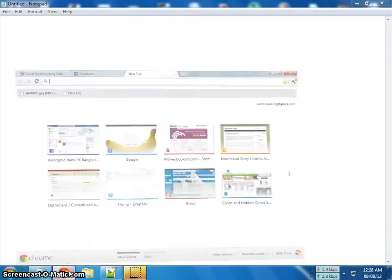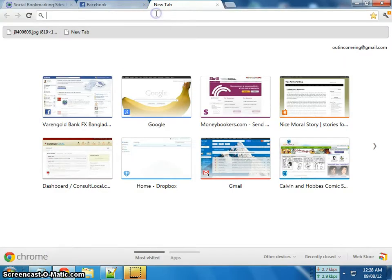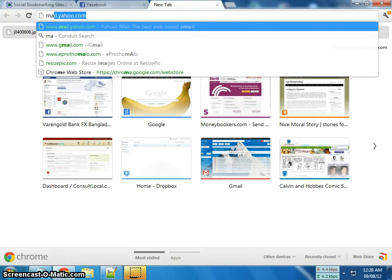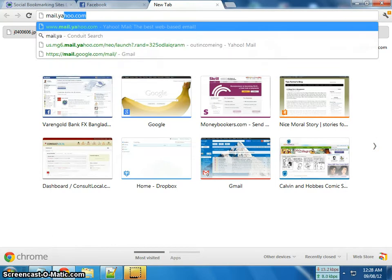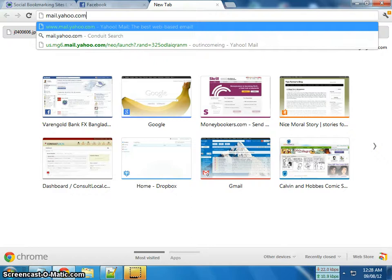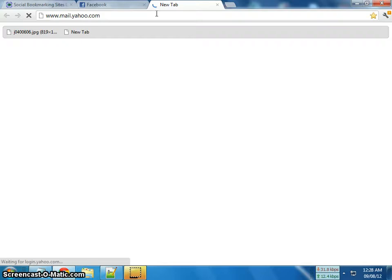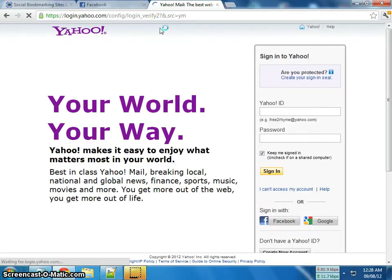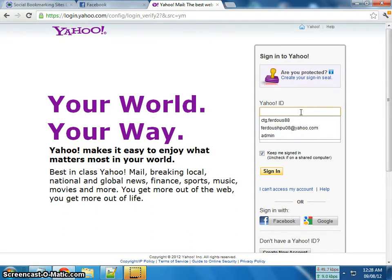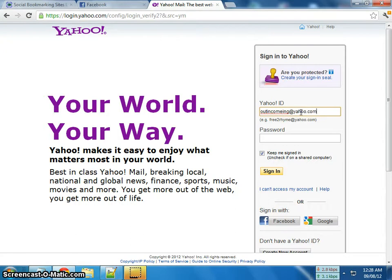First of all, open your web browser and in the address bar type mail.yahoo.com. Then in the Yahoo ID field type your Yahoo ID, and in the password field type your account password.